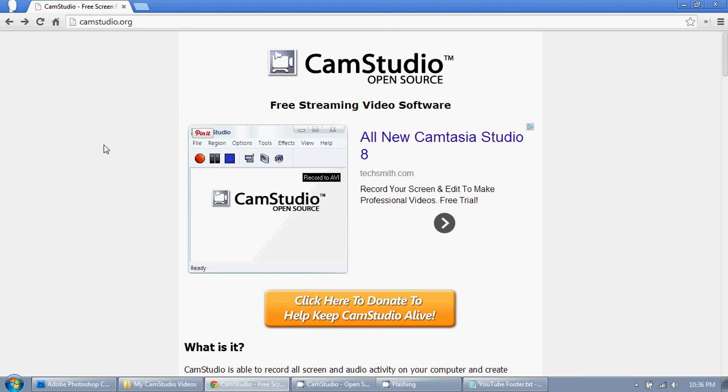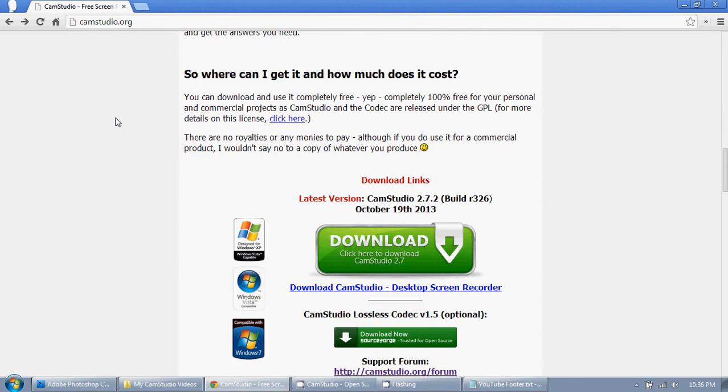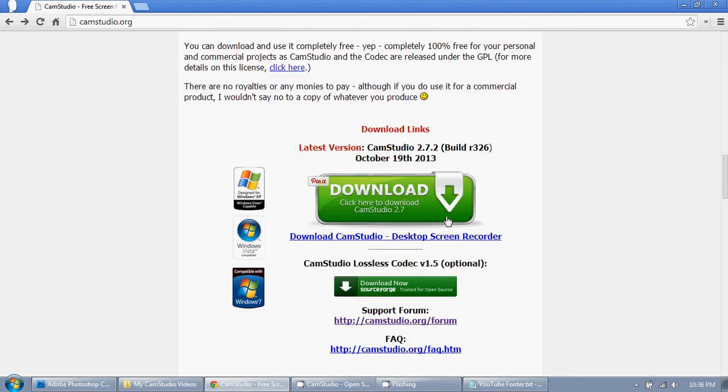It's a free program. It works well, and that's what I use and that's what I recommend. You can go to camstudio.org and go down and you can download the program.